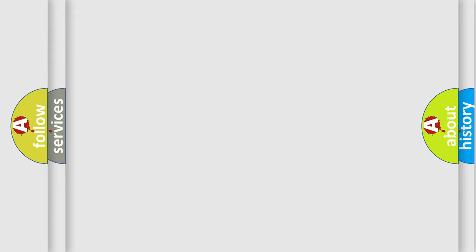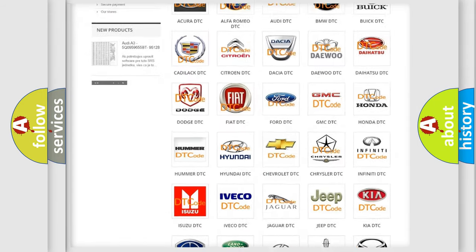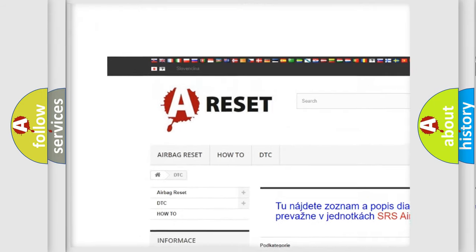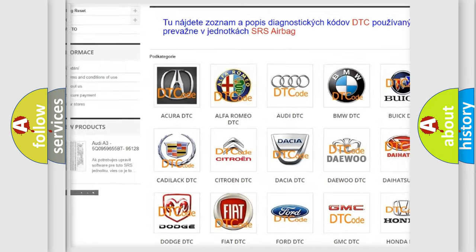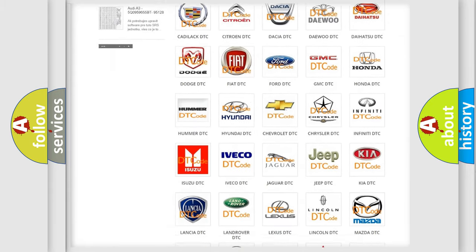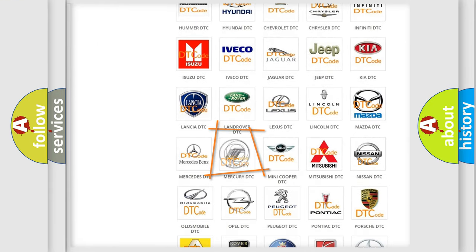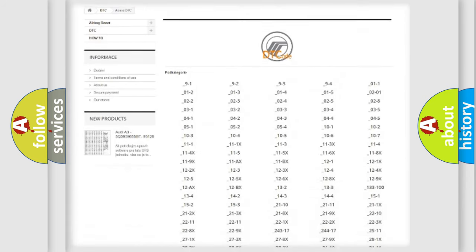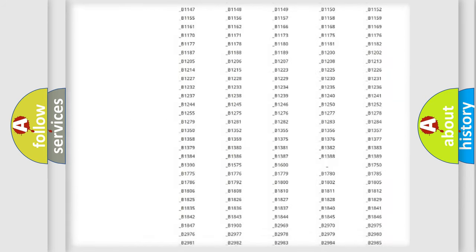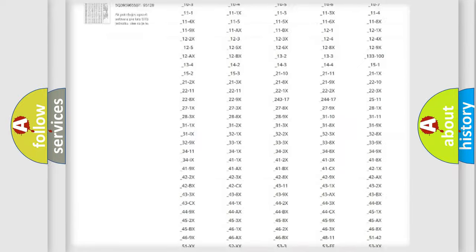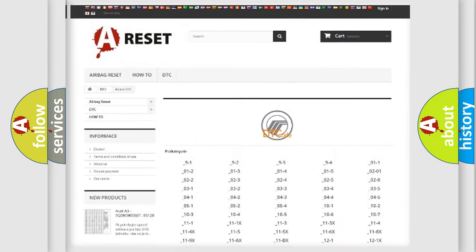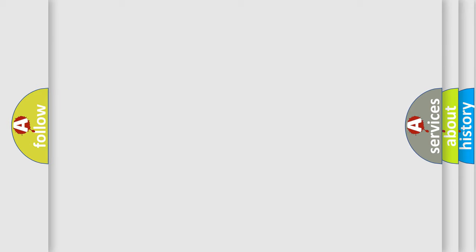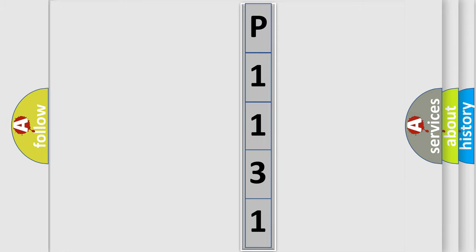Our website airbagreset.sk produces useful videos for you. You do not have to go through the OBD2 protocol anymore to know how to troubleshoot any car breakdown. You will find all the diagnostic codes that can be diagnosed in Mercury vehicles, and also many other useful things. The following demonstration will help you look into the world of software for car control units.